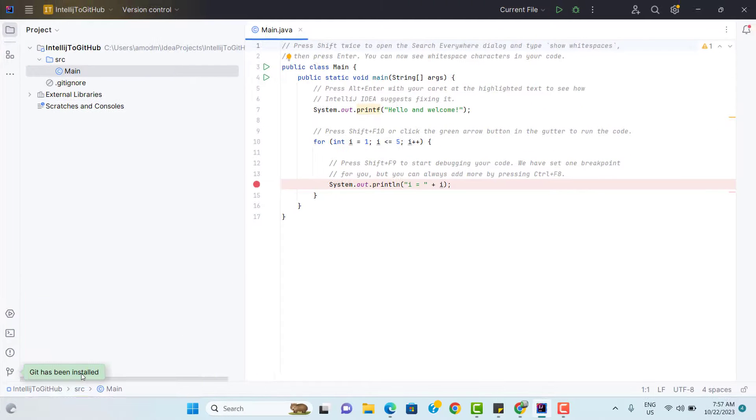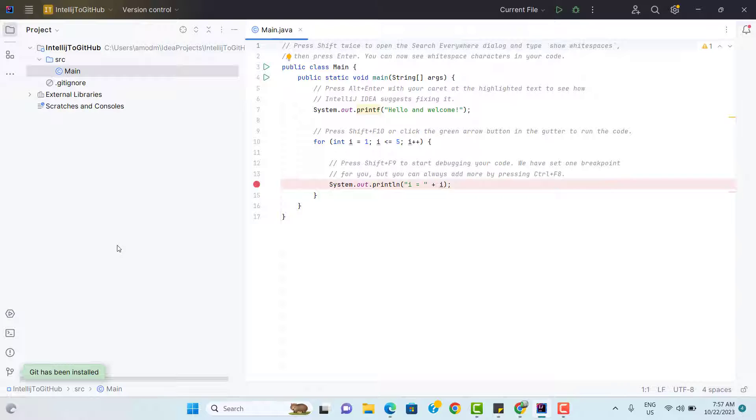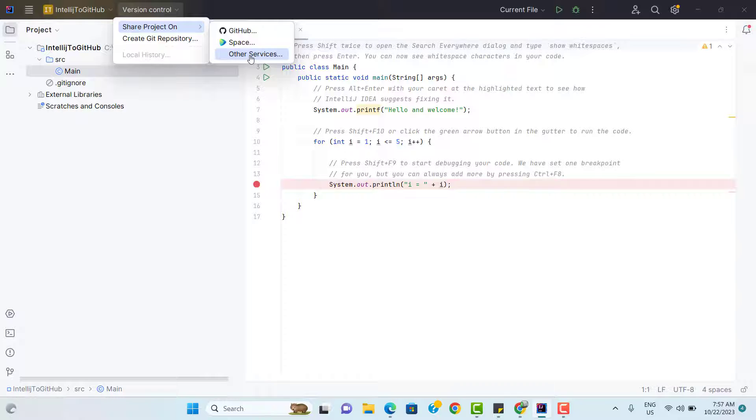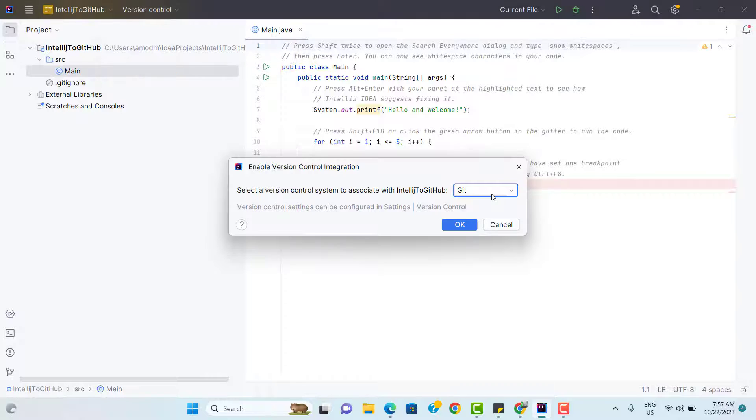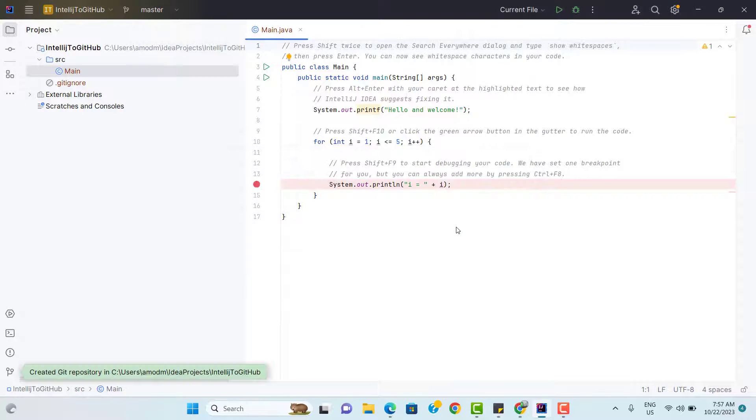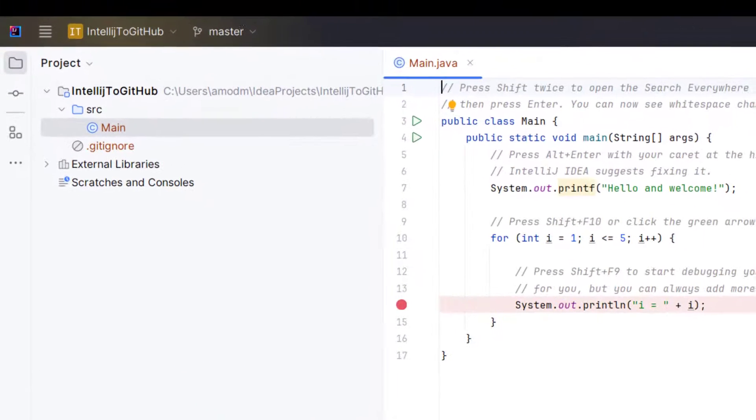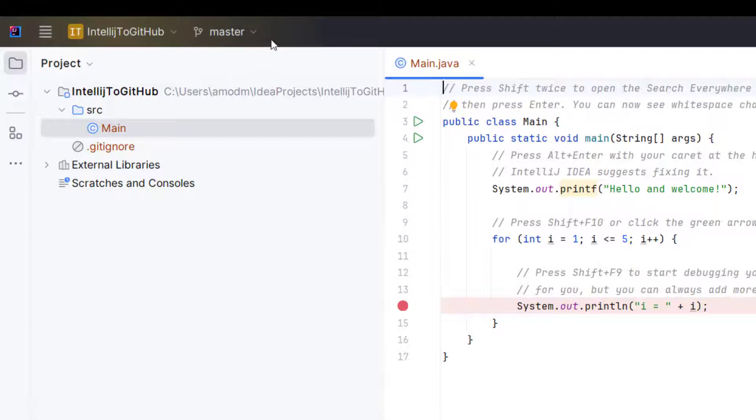Let's repeat the same process of enabling the Git in your project. Select version control. Go to share project on other services. Git is already selected. Click on OK. So this time we can see it is showing that created Git repository in this particular folder. This is similar to git init command.